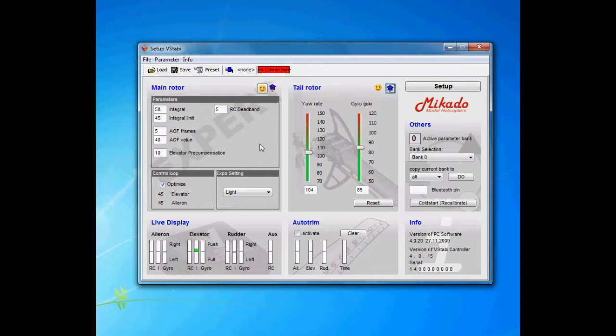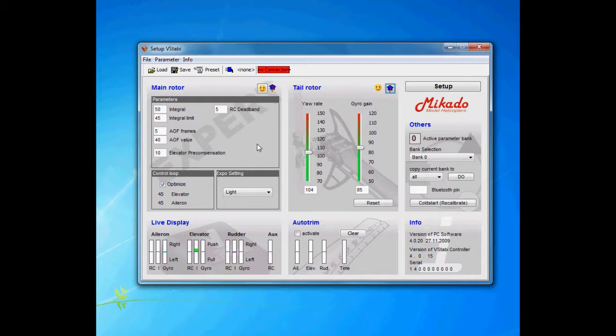Elevator pre-compensation compensates for drag over the tail boom when you do a punch out. Air travels down on the boom and it will push the boom down, especially if you have a huge horizontal tail fin—it's going to be even bigger. So if you find yourself that the helicopter wants to rise with the nose when you do a punch out in positive pitch and reversed when you're doing negative pitch, then you can tweak it with this value.